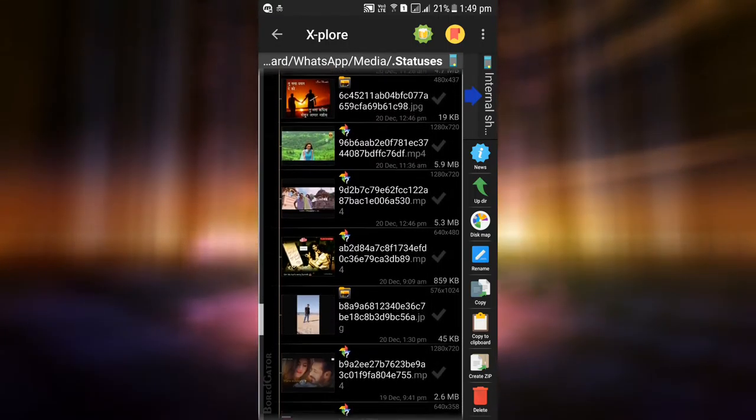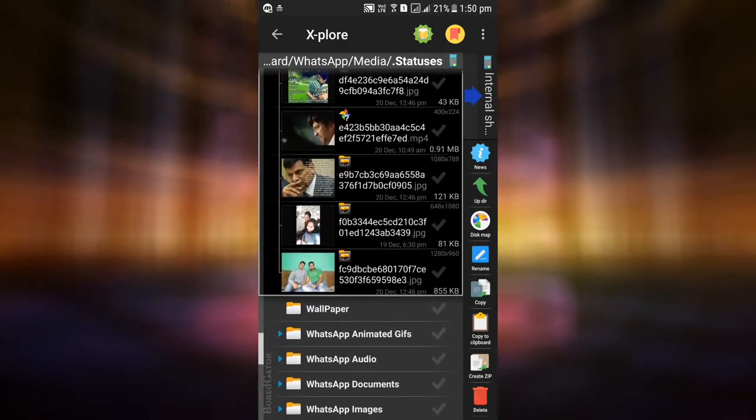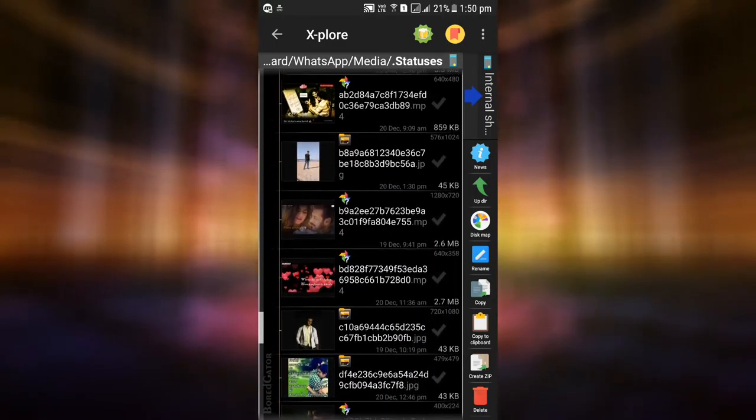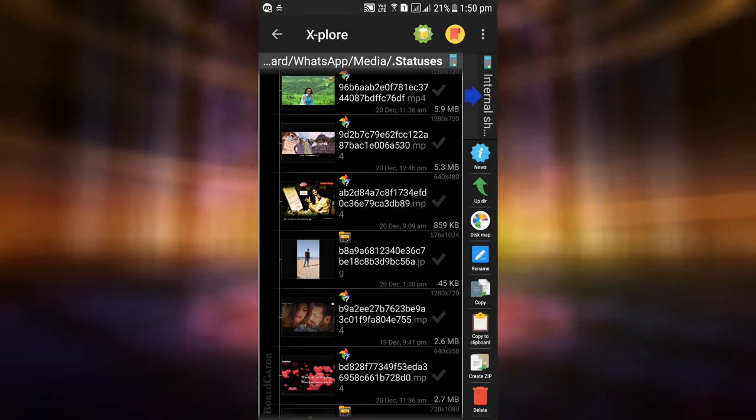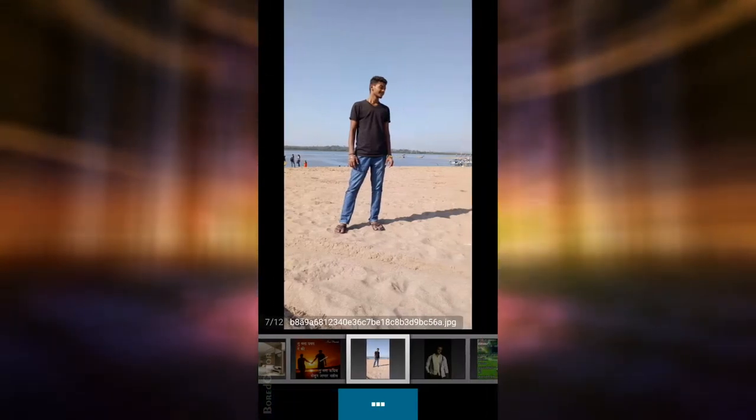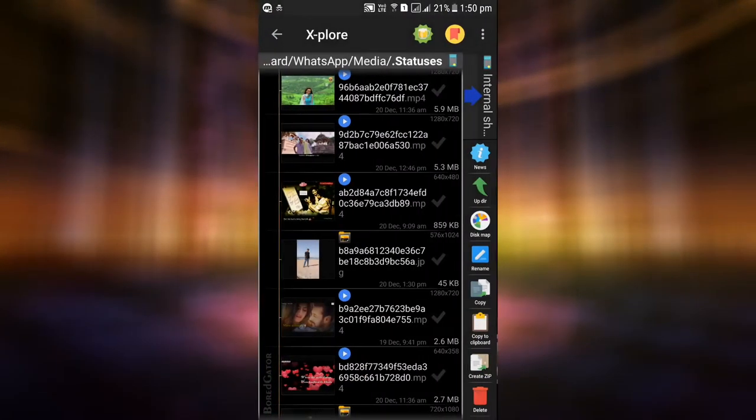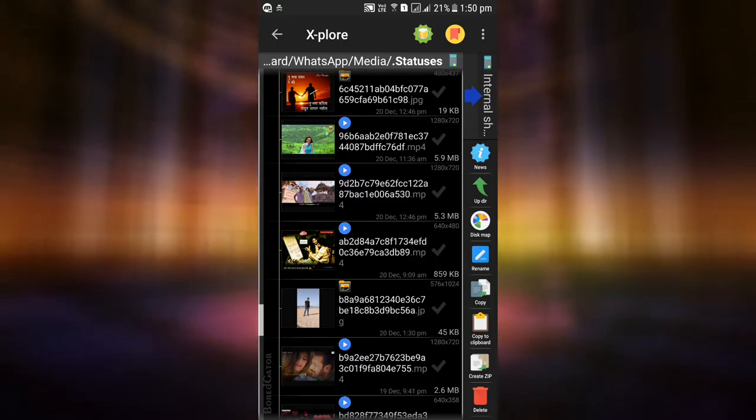Now you can see all the images and video statuses that you viewed. To use the statuses, you need to copy them to a different folder so that it shows in your gallery.